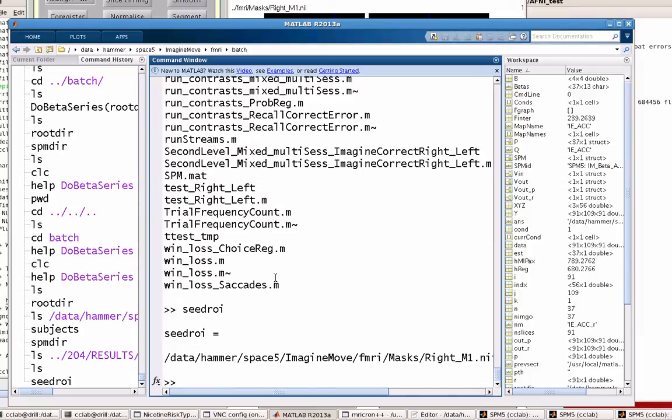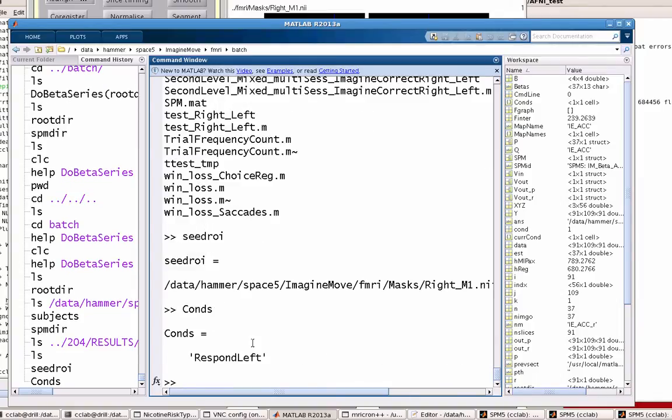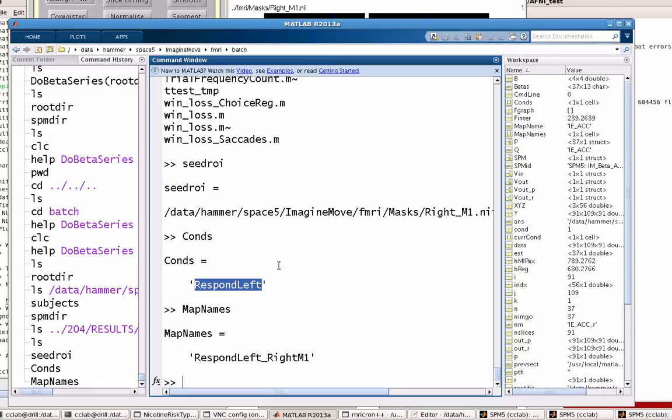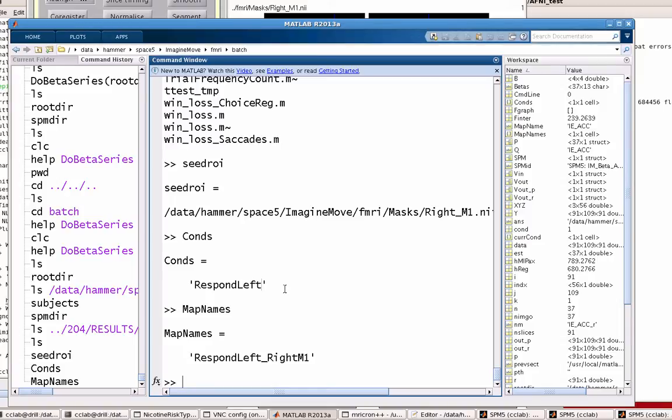SeedROI points towards where my mask is located. And then cons and map names just say what is the name of the regressor? Remember, the way that this is set up assumes that you have every instance of this regressor labeled as the regressor, then an underscore, and then the occurrence or the trial number. So in this case, there would be respond_left_1, respond_left_2, all the way up until respond_left_29. And then map names is the output. It's going to generate an R map and also a Z map that's been normalized.